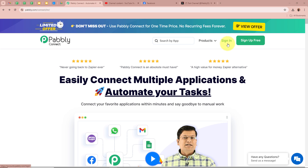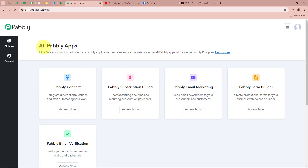But if you are a new user, you can sign up for free and get 100 free tasks every month. As I am an existing user, I am going to sign in to my Pably Connect account. After signing in, you can see the all Pably apps window in front of you, in which you can see the five applications of Pably, from which we are going to select Pably Connect by clicking on 'Access Now'.